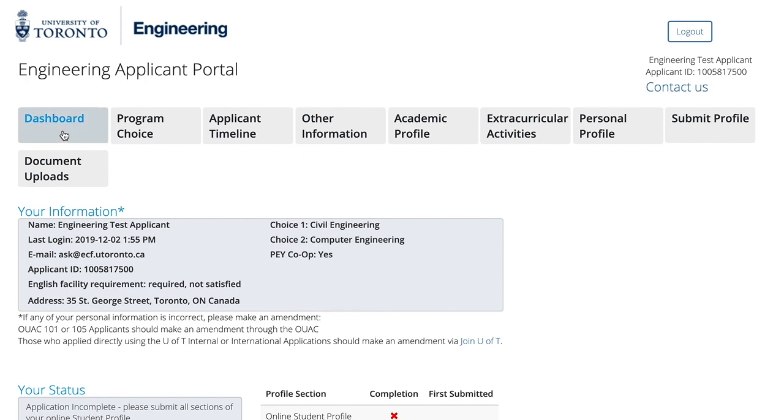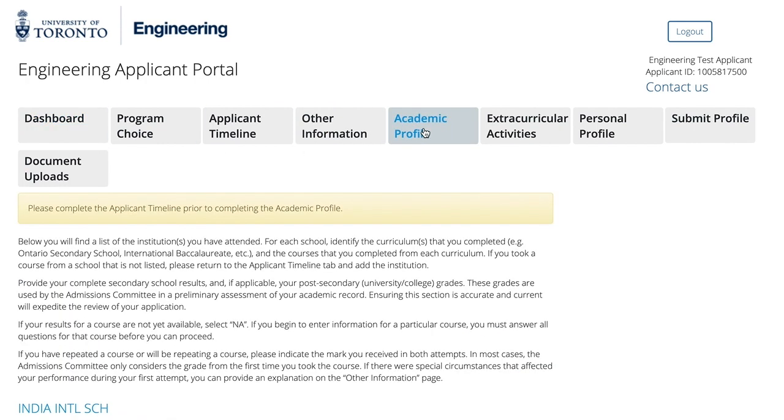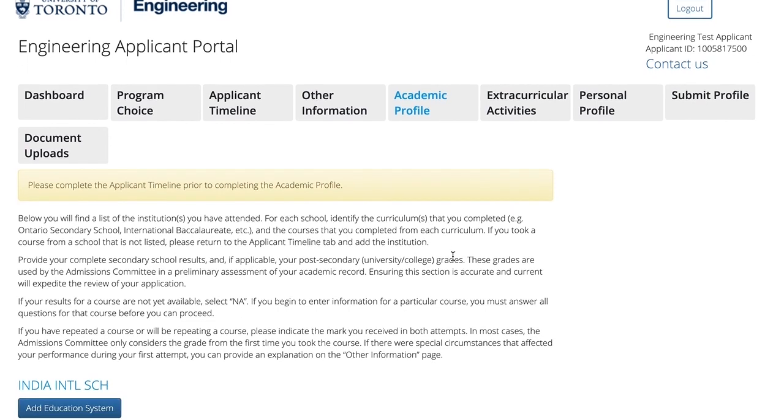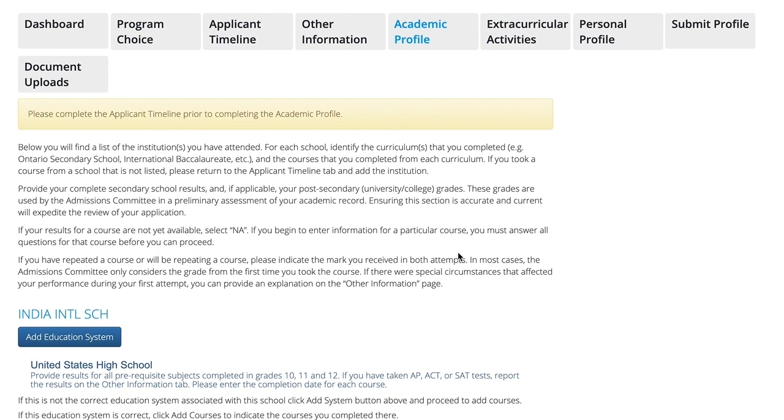So we're going to navigate over from your Engineering Applicant Portal dashboard to the Academic Profile. In this section you'll be providing detailed information about your Academic History. This allows the Committee on Admissions to see a snapshot of your Academic History as it relates to your Engineering Application.